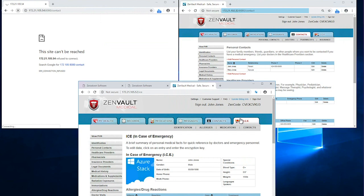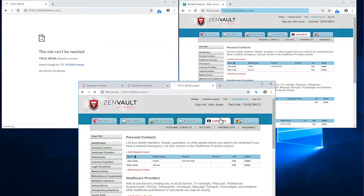As you can see, our application in Azure Stamp 1 is down and users still have full access to the application data, regardless of their location.